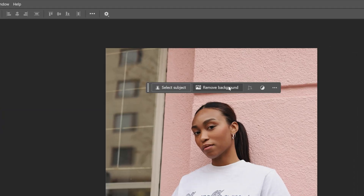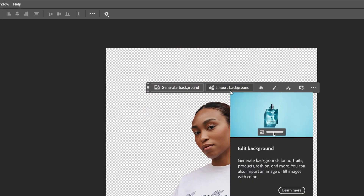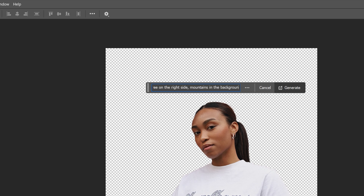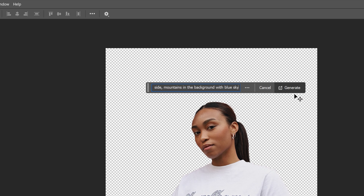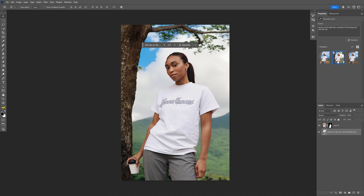Click on Remove Background and you'll see two new buttons: Import Background or Generate Background. Let's go to Generate Background. I'll type in 'tall tree on the right side, mountains in the background with blue sky' and hit Generate. Here we go — it put the model from an urban area into nature. I did specify the tree to be on the right side, but the AI placed it on the left. So these are the updates in Photoshop 2025 — thanks for watching.